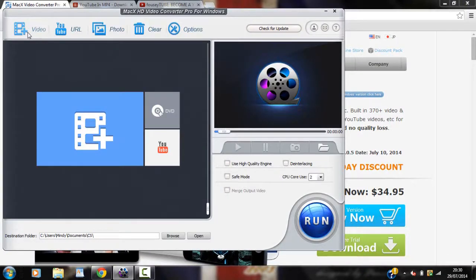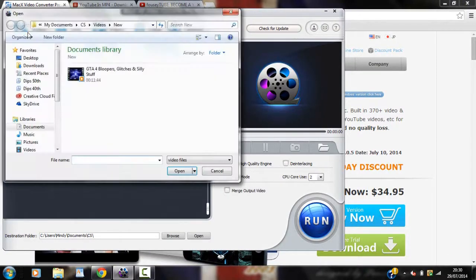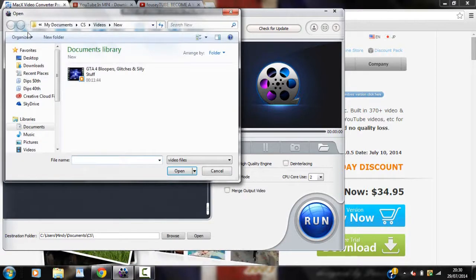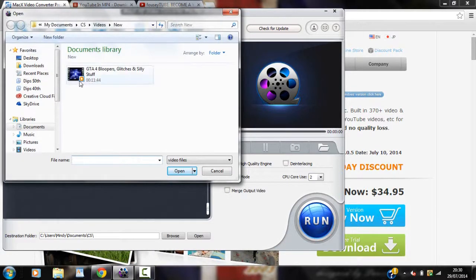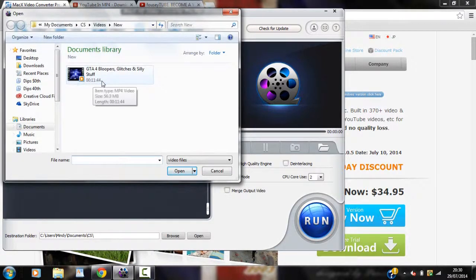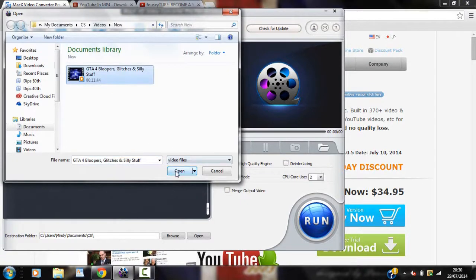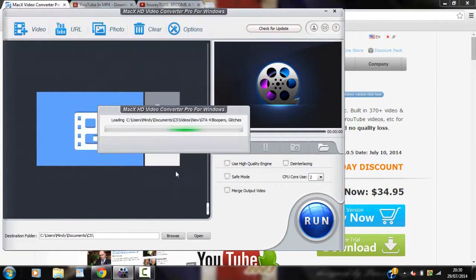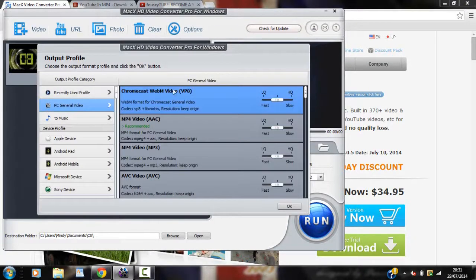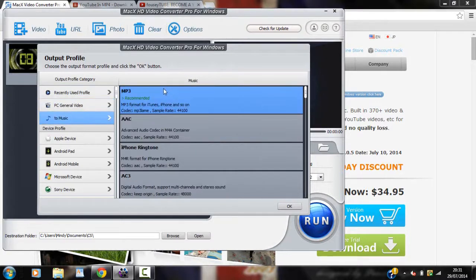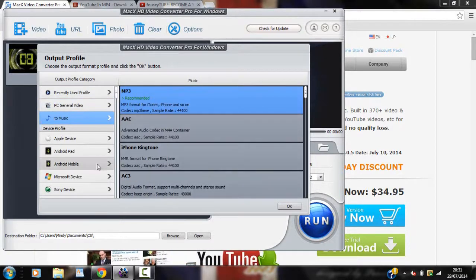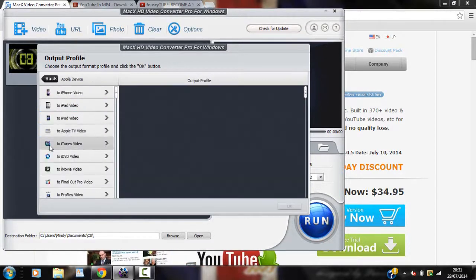So we'll start with the first tab here where you can actually convert your video. So you press that and then you find your video. You can see I've got an 11 minute video here. Just to show you that this is actually very good software. We can convert stuff for PC. We can do it for music. We can do it for your Apple device like I'm going to do.